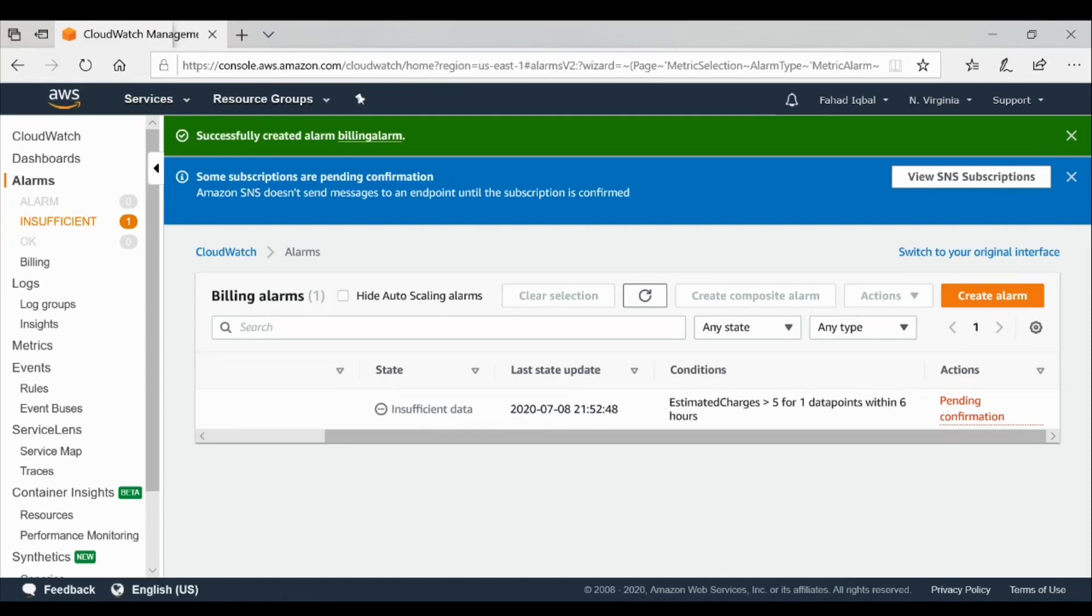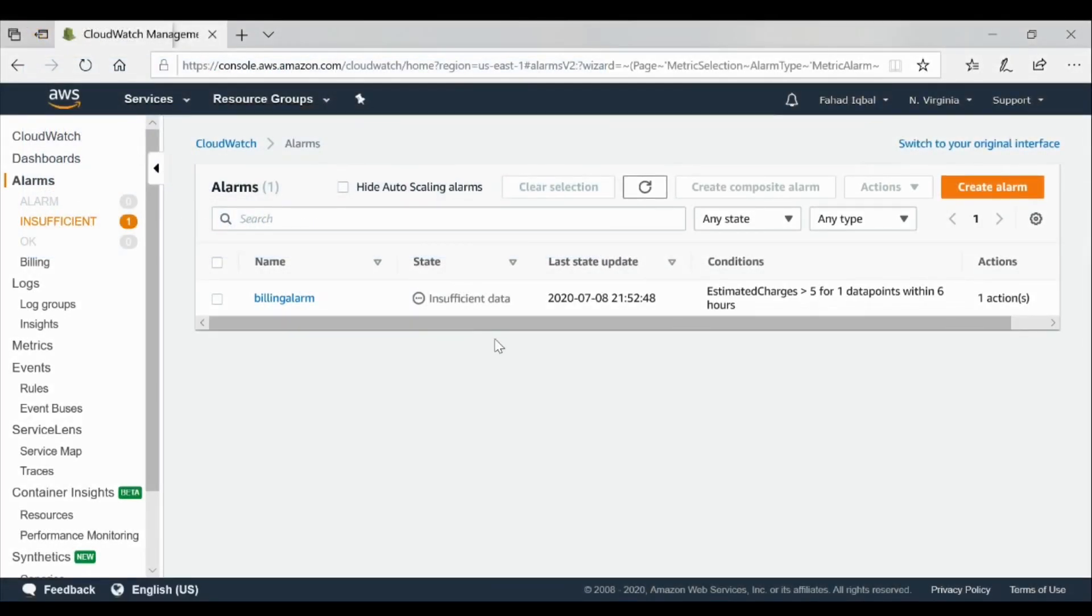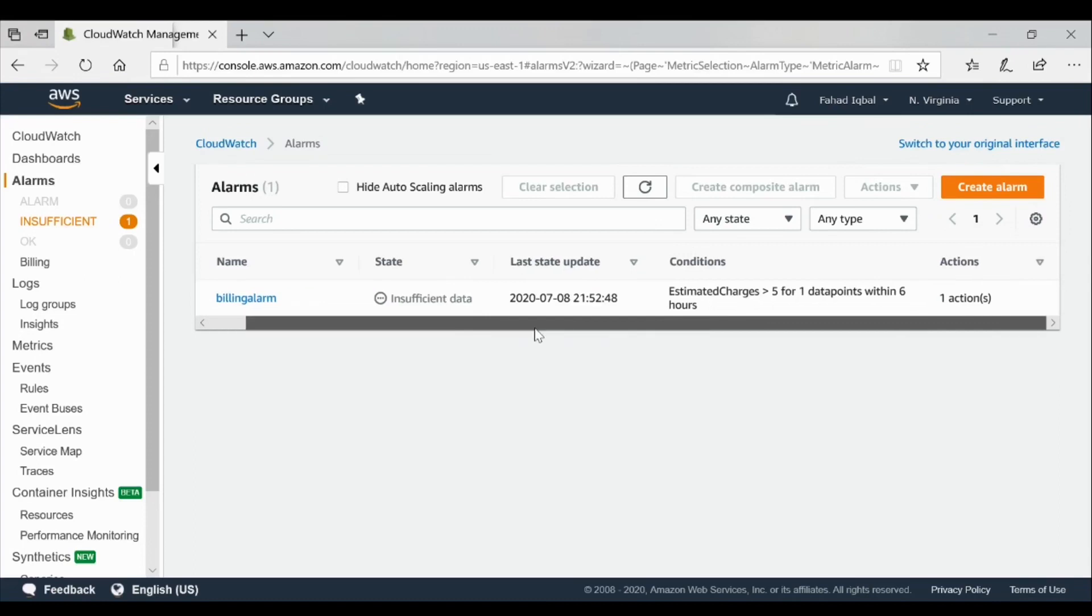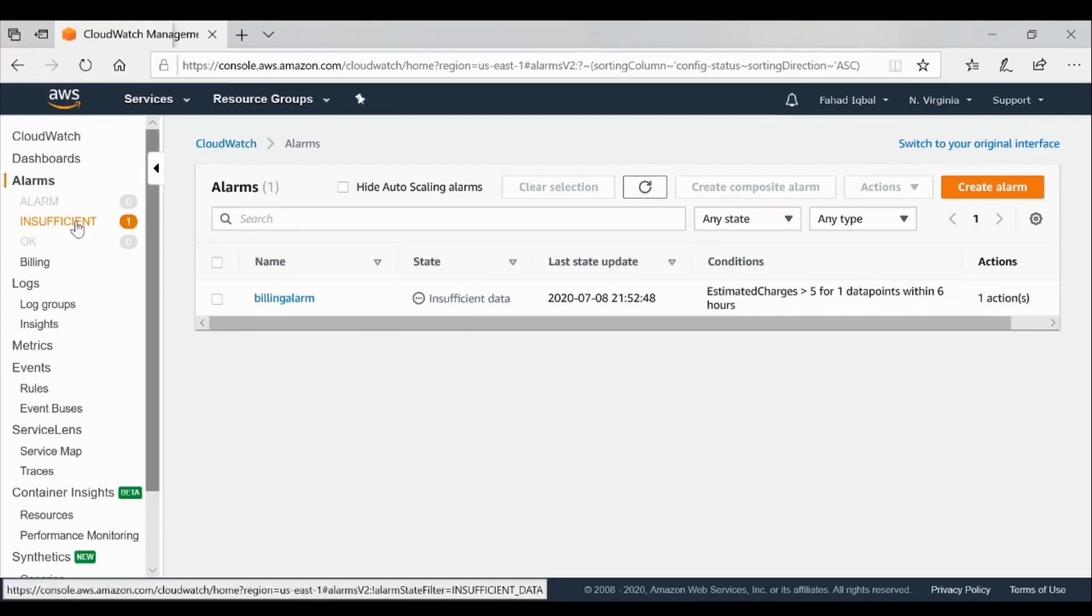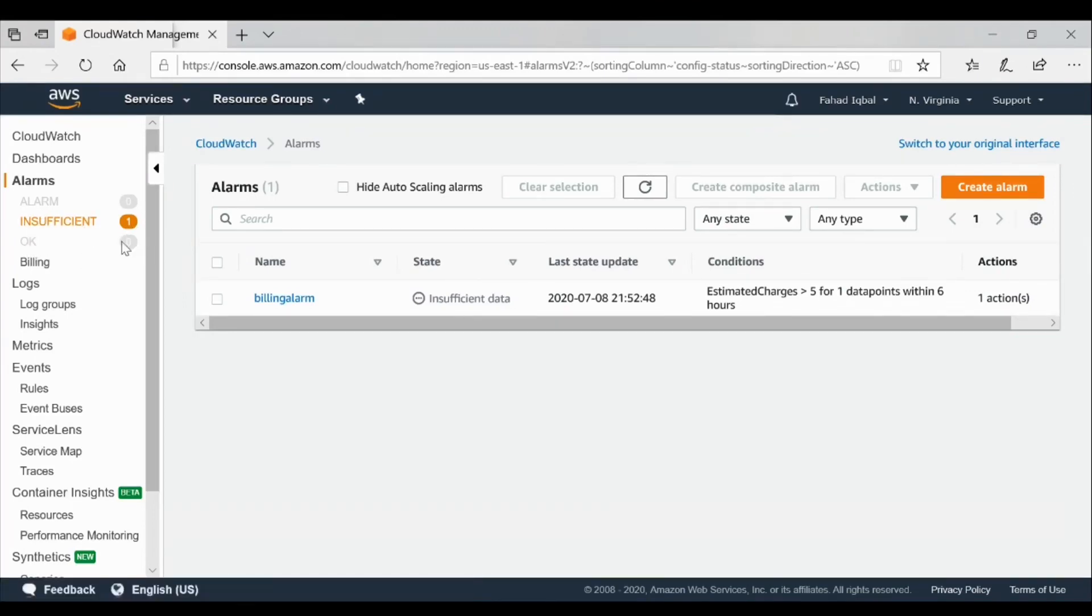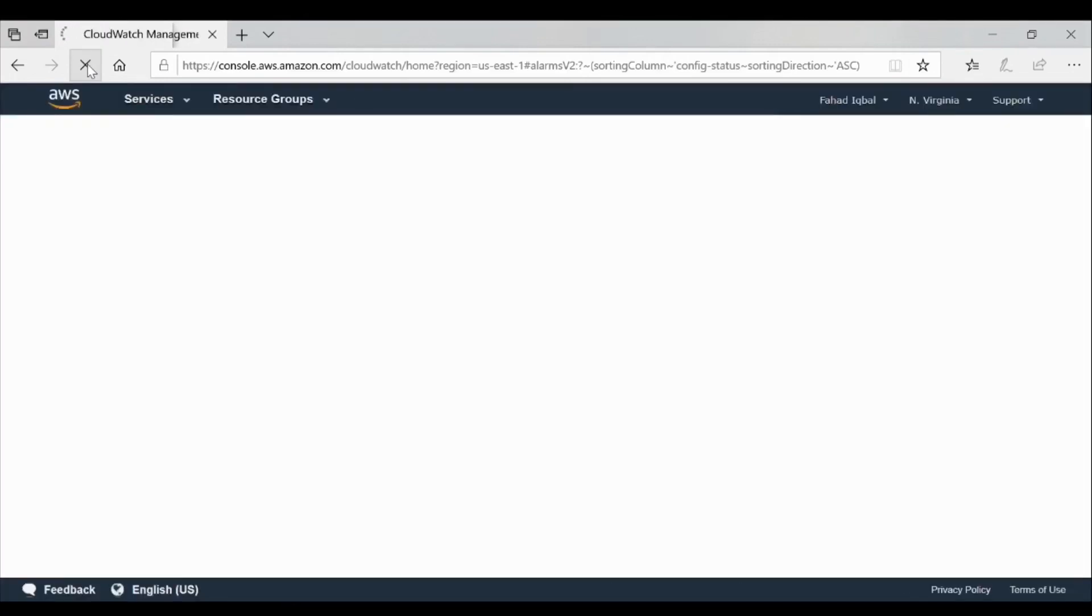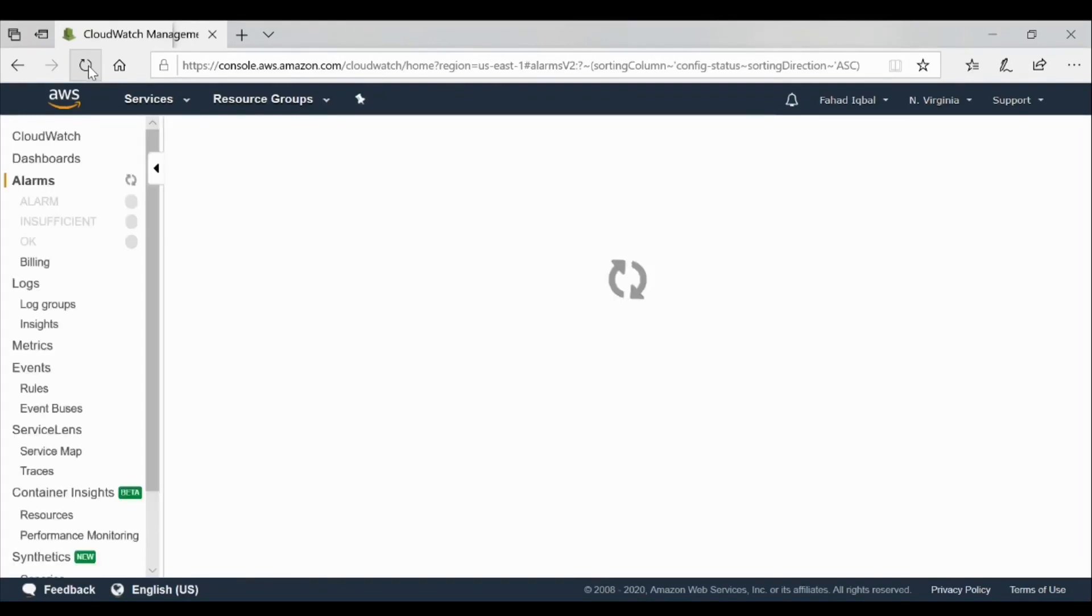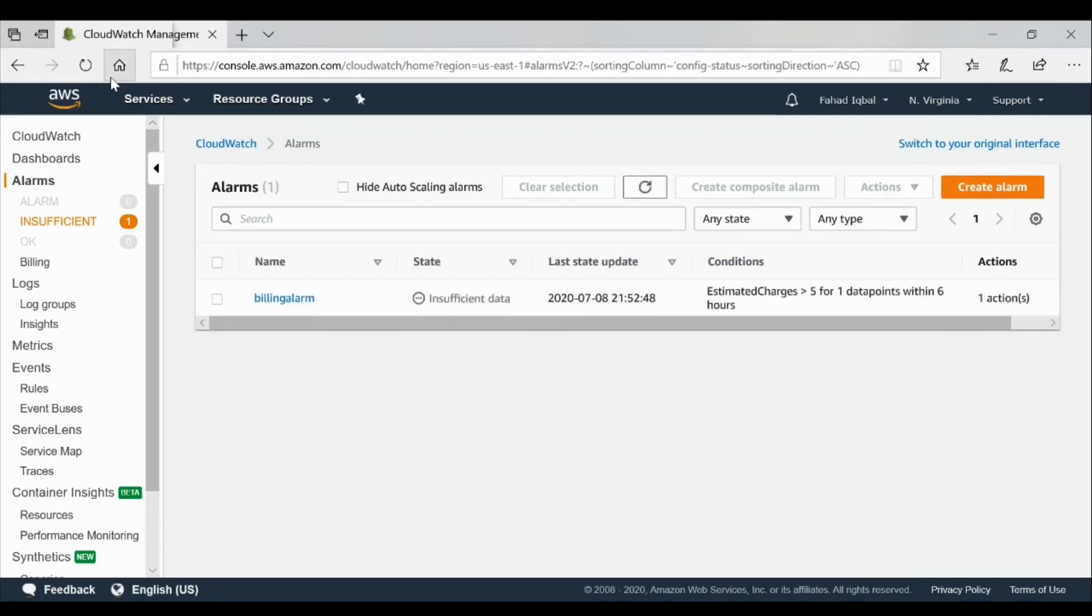Now we have created an alarm. In the actions you can see it is showing insufficient here. It will change back to okay after a certain period of time, five or six hours. Once it is okay, that means your billing alarm has been successfully done, but before that you need to confirm it by confirming through your email. That's it for today, it's a very small lecture.